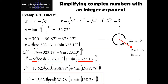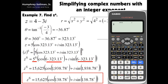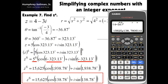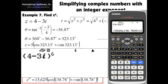Example number 7: complex numbers with integer exponents. We still have our calculator's output in polar mode. We will input the complex number raised to an integer exponent. We have the quantity 4 minus 3i, raised to 6. You will see that we are expecting the output in polar form. So when we hit the equals key, we will have the modulus as 15,625, and the argument as 138.78 degrees.